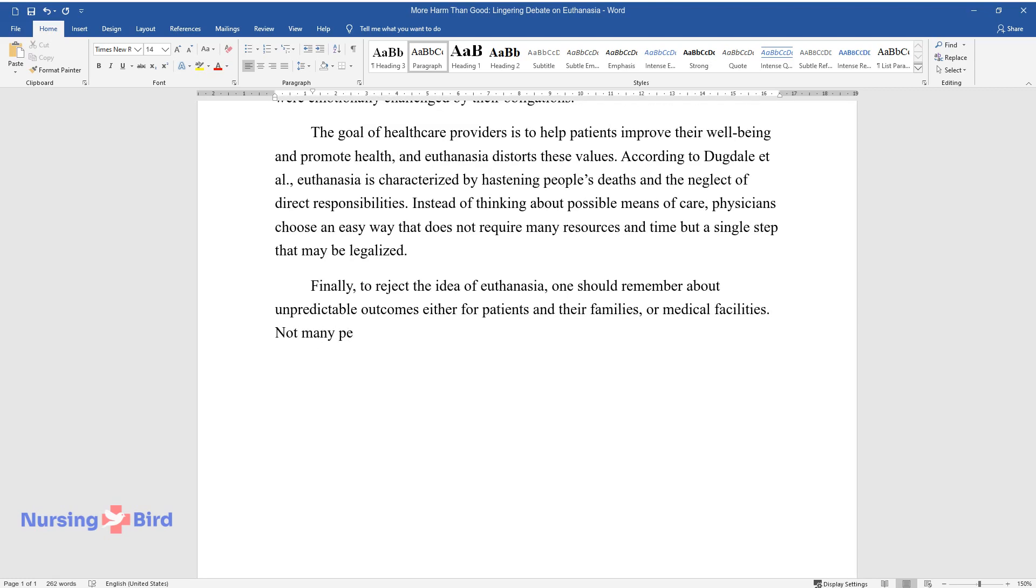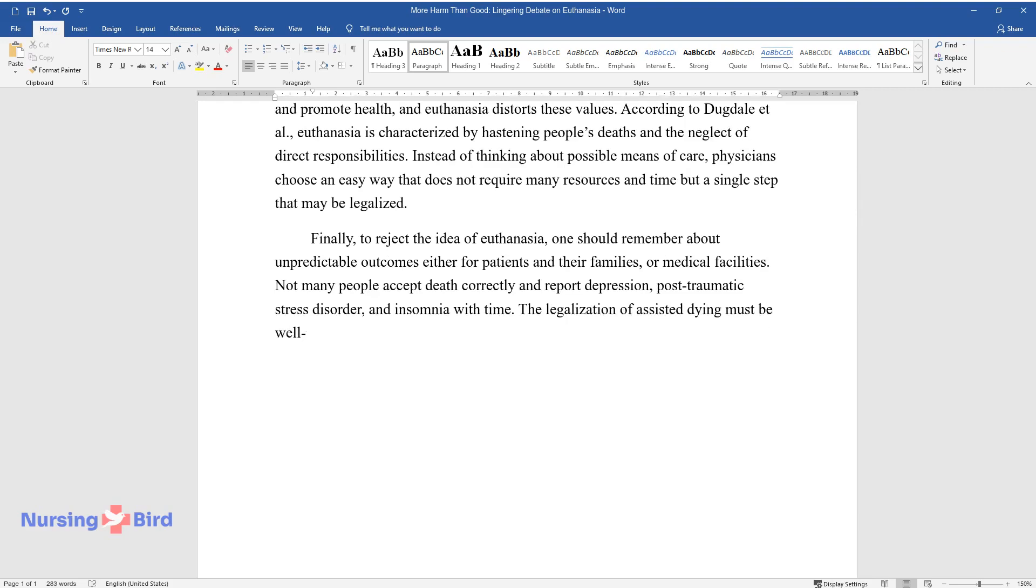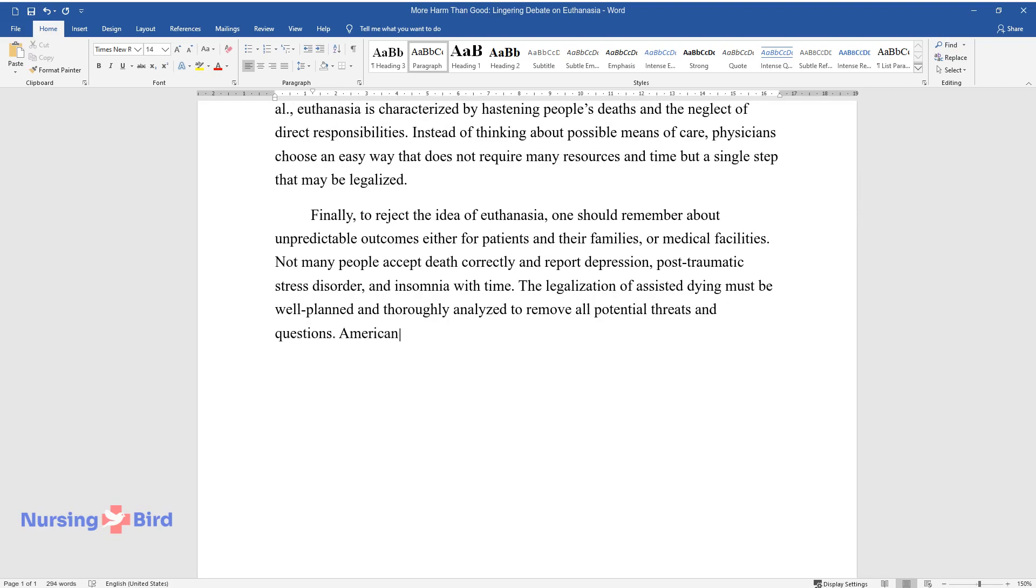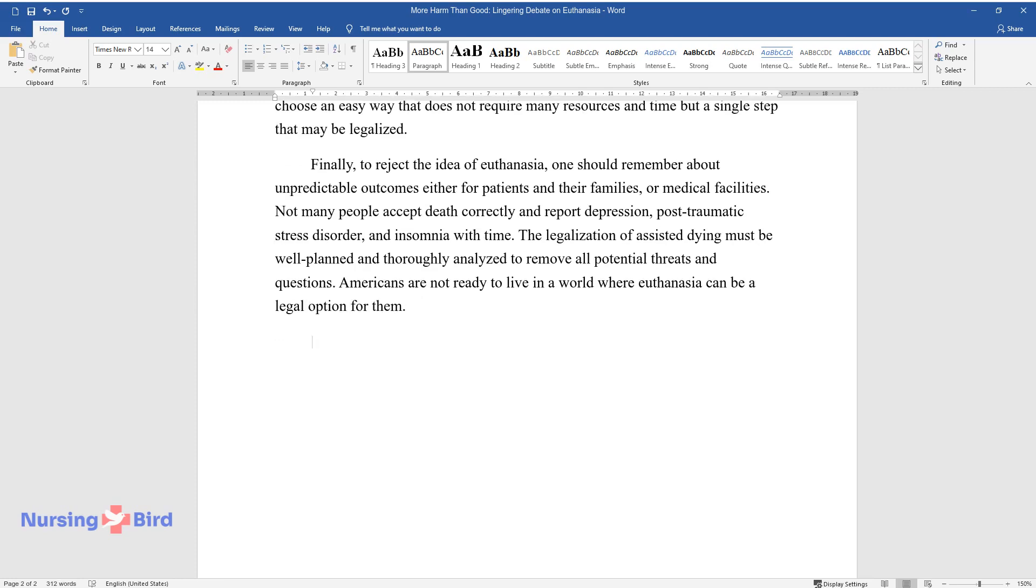Not many people accept death correctly and report depression, post-traumatic stress disorder, and insomnia with time. The legalization of assisted dying must be well-planned and thoroughly analyzed to remove all potential threats and questions. Americans are not ready to live in a world where euthanasia can be a legal option for them.